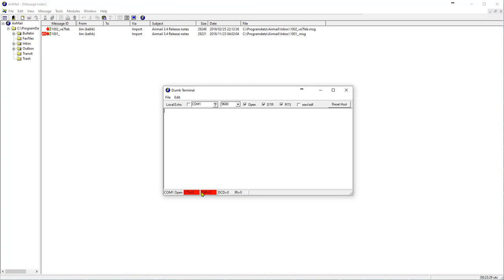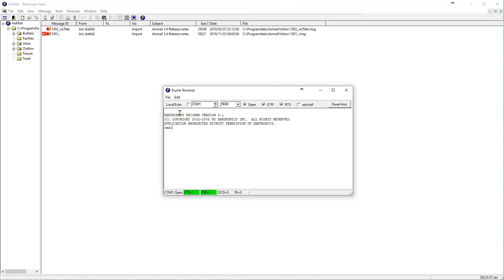So now I'll turn on the TNC. As soon as I turn it on, we get the clear to send, the data send ready turn green, and we have an initialization OK. And it shows us the log on. It says CMD. That's our command prompt. Every time you hit an entry, you get a command prompt return.